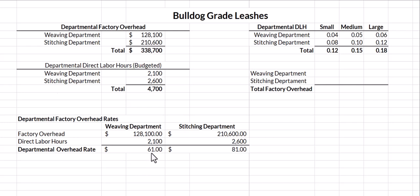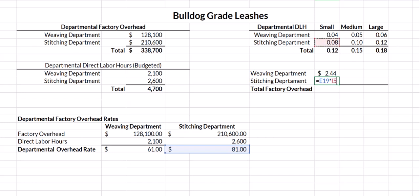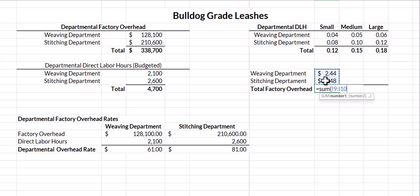For the weaving department at $61 per hour, the small leash overhead is the departmental overhead rate times direct labor hours: $61 × 0.04 = $2.44. In stitching at $81 per hour, the small leash is $81 × 0.08 = $6.48. Summing the two departments, the total factory overhead to be applied for a small leash is $8.92.